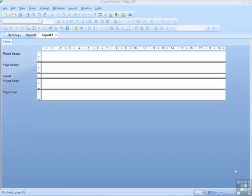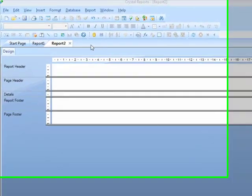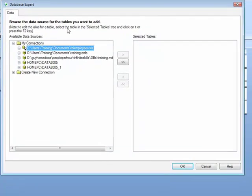We're now going to look at how to connect to an Access database. So from your blank report, we choose the Database Expert.